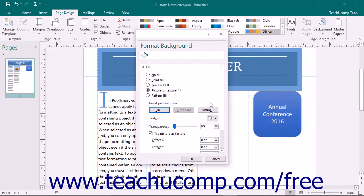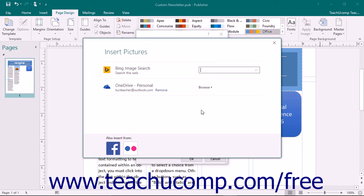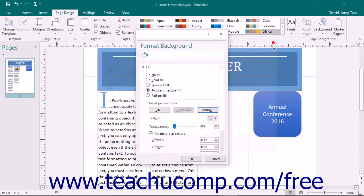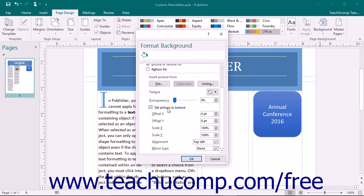You could also copy an image and then click the Clipboard button to paste the copied contents of your clipboard into the background. To insert an online picture, click the Online button to open the Insert Pictures window where you can search for online pictures to insert. Set the amount of transparency using the Transparency slider. To tile or repeat the background image, check the Tile Picture as Texture checkbox.